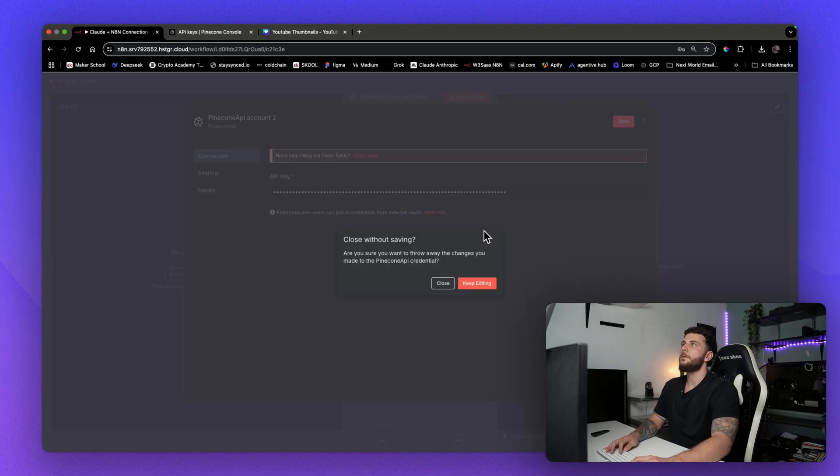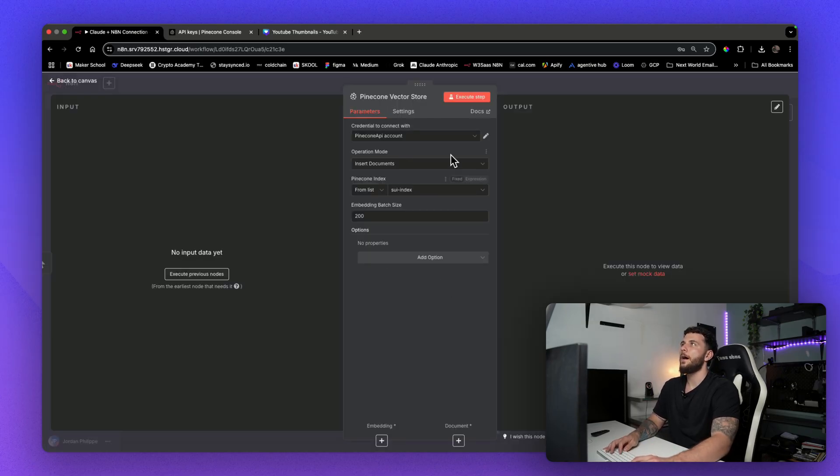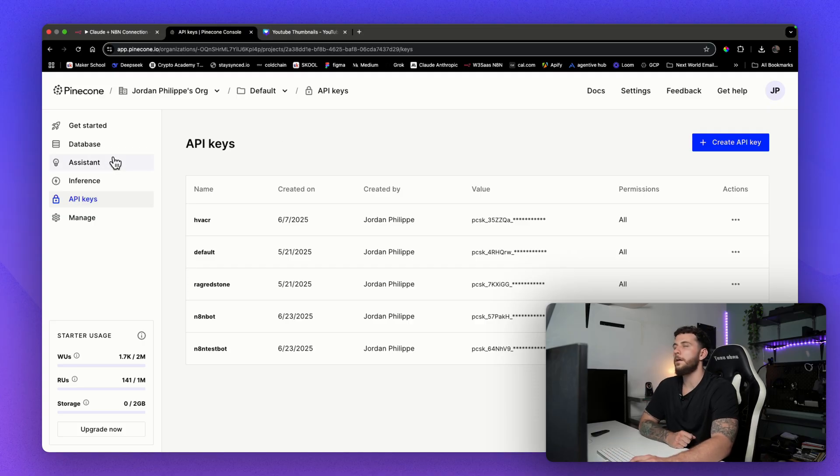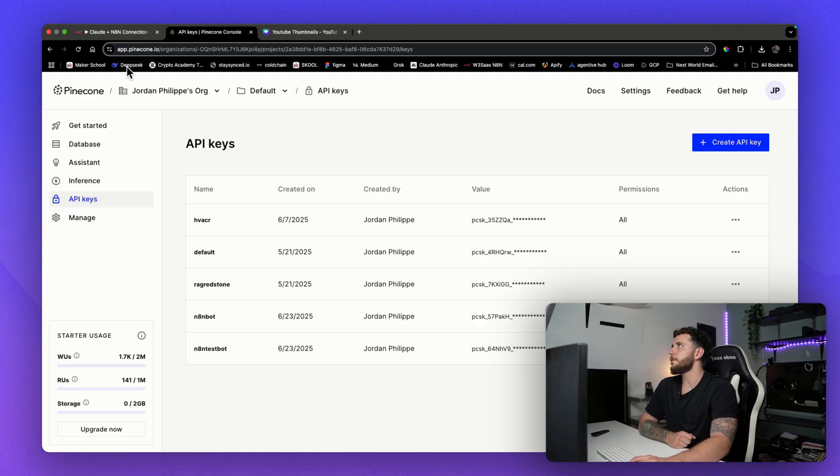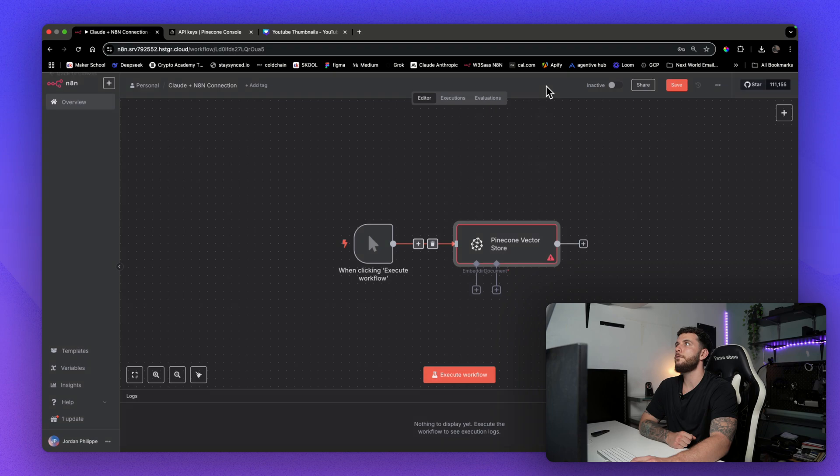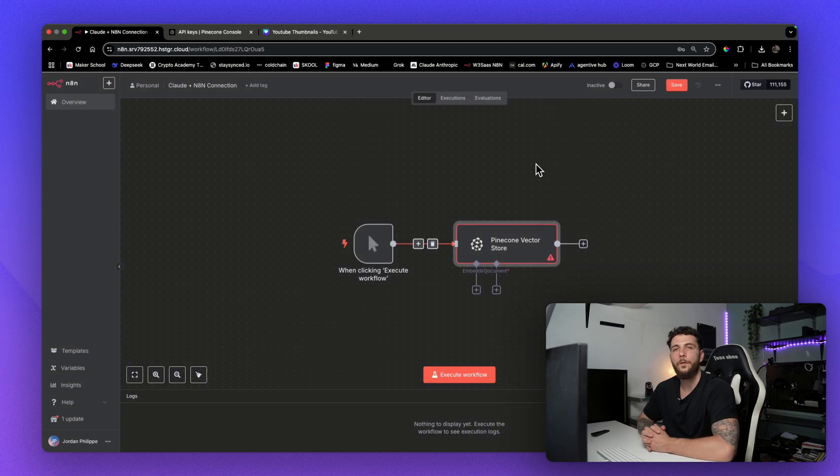You save this and then you'll have access to all of your data within Pinecone. So you have access to all of your indexes, all of your databases, and now you've connected Pinecone to N8N.